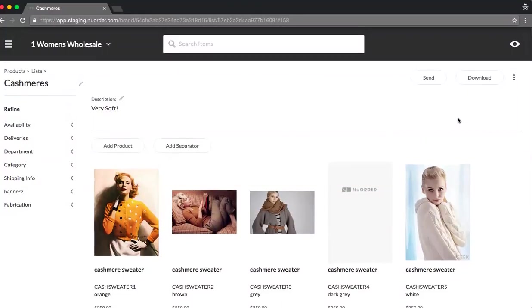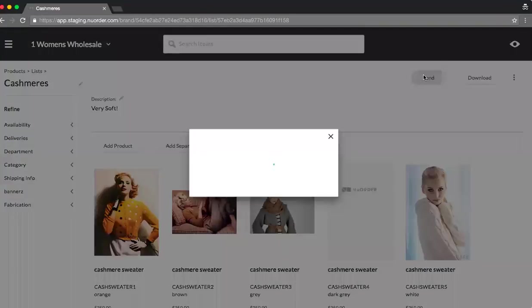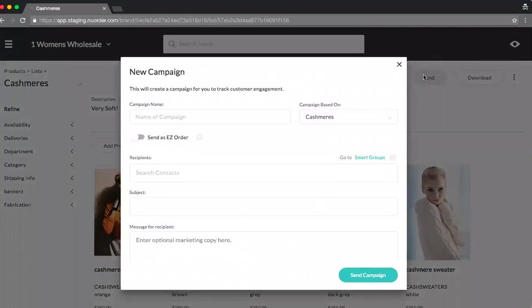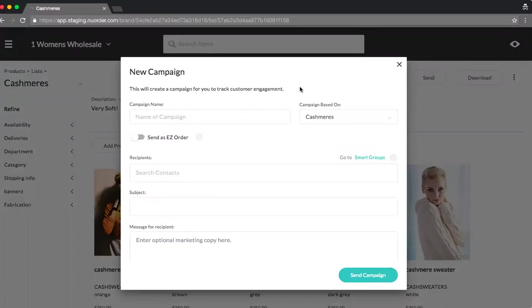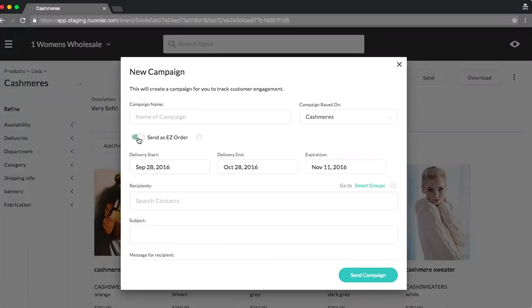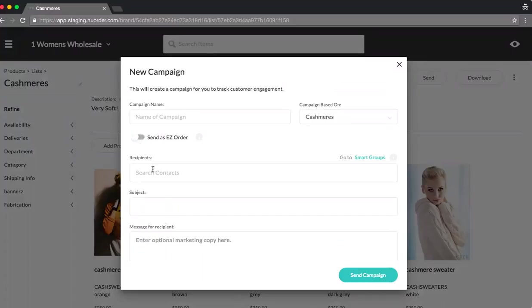Now, let's take the extra step and send this to buyers. So I'll click on send. Now, a new feature part of 4.0 is what we call campaigns, which will help you to quantifiably track your promotional efforts. So here I can plug in the name of my campaign. The easy order feature is still available. And then I'll select my recipients.